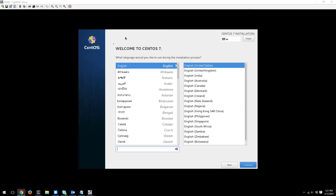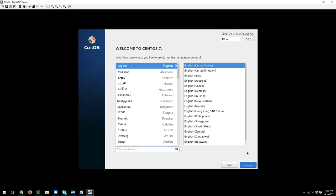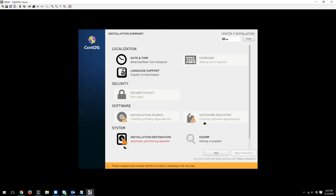Alright. So we have now successfully booted into the CentOS ISO image. And we are presented with the welcome screen, which is good. So from this point, we can go and start setting up our partitions and other stuff like that. So just click on Continue, and it'll take us to the next screen.